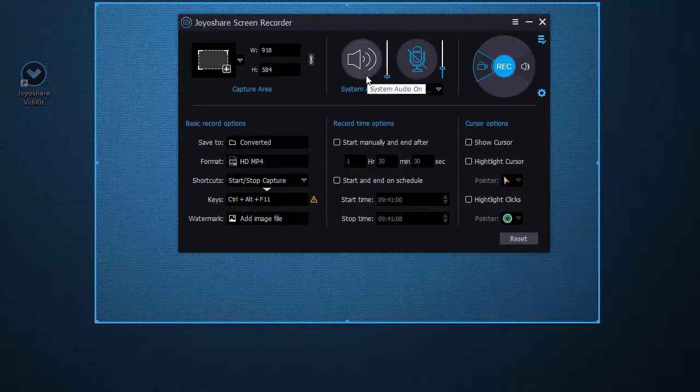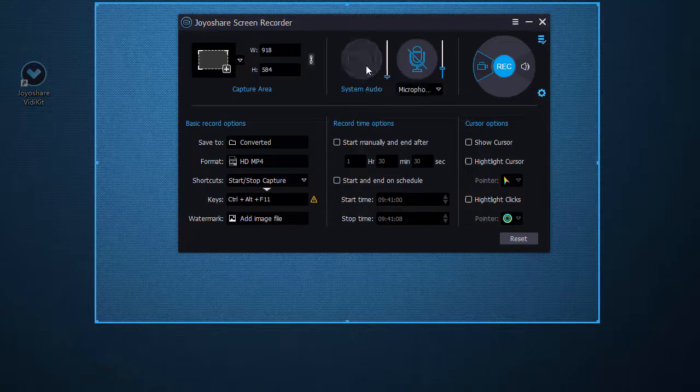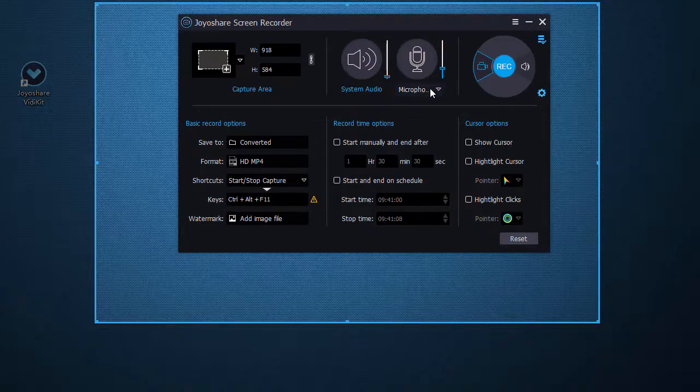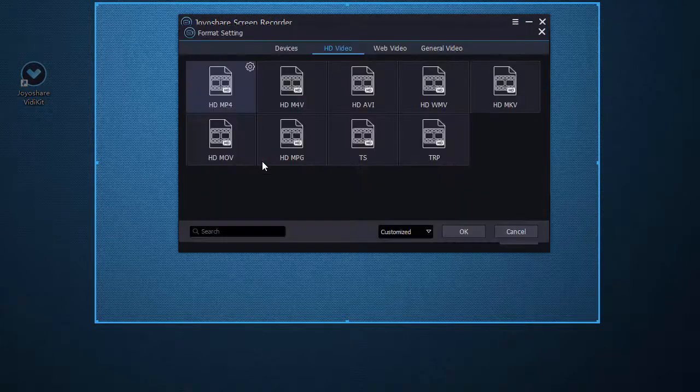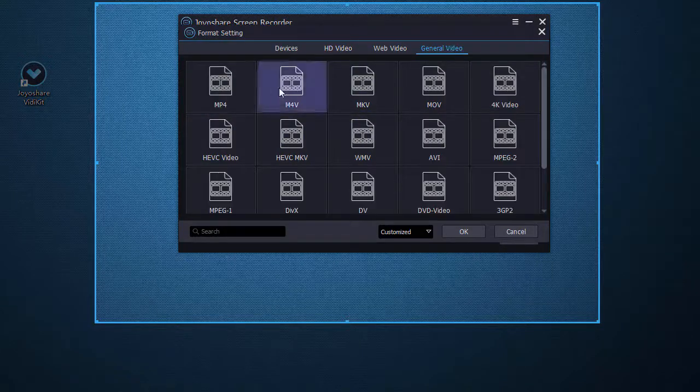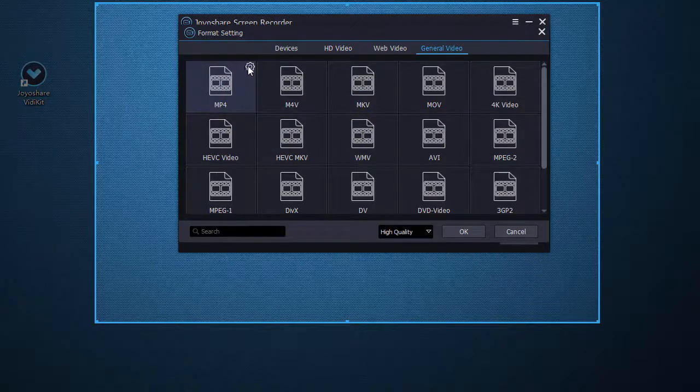It's available for you to set both system audio and microphone audio in the way you like. Don't forget to confirm output format and preset its parameters.